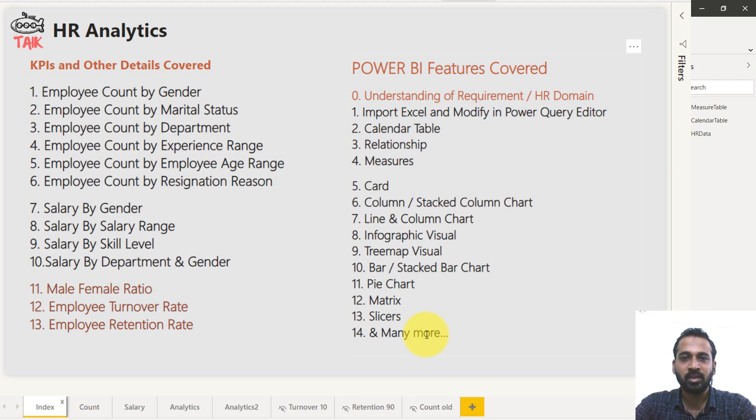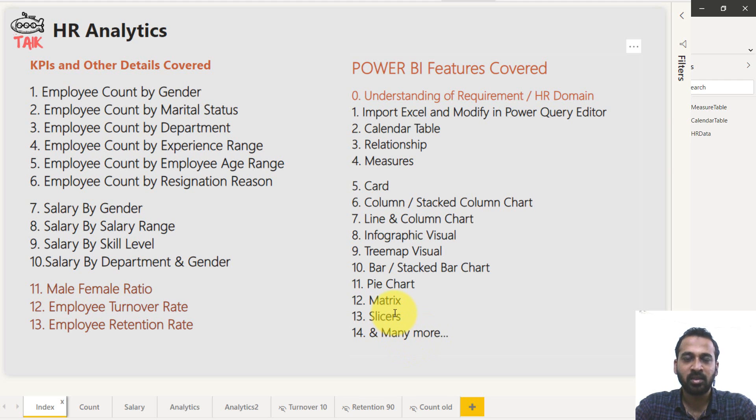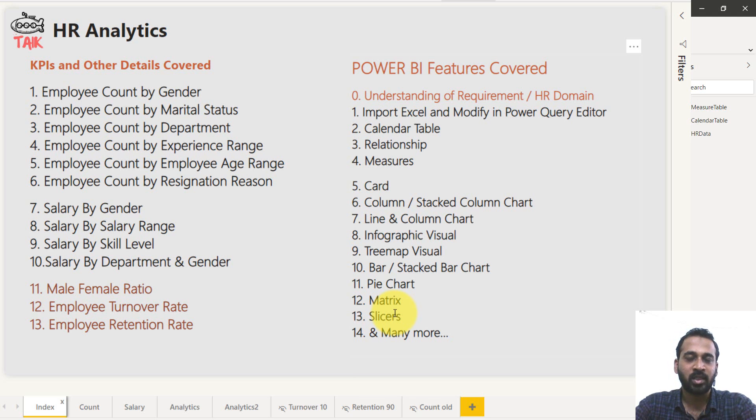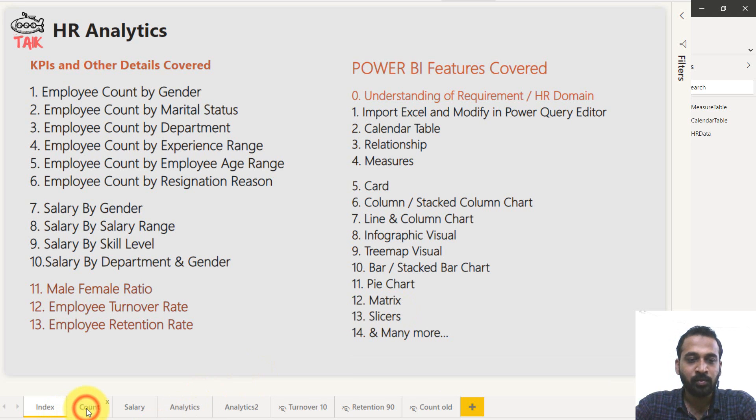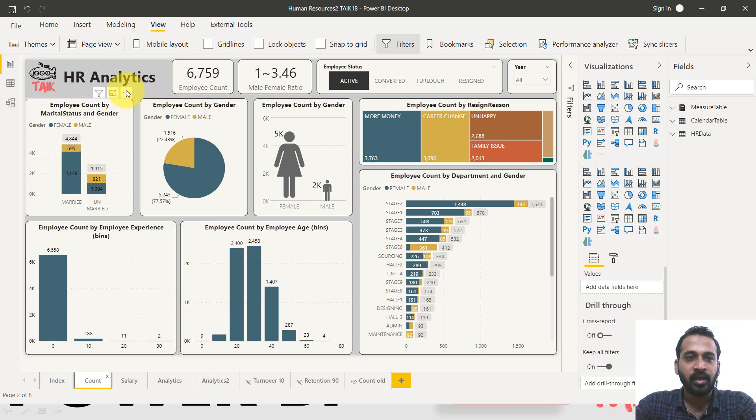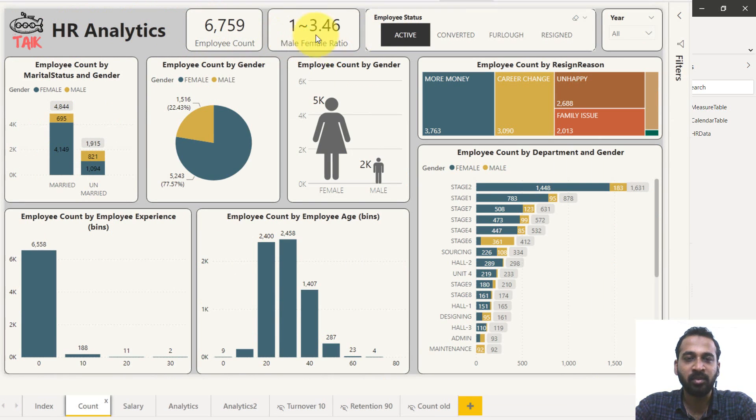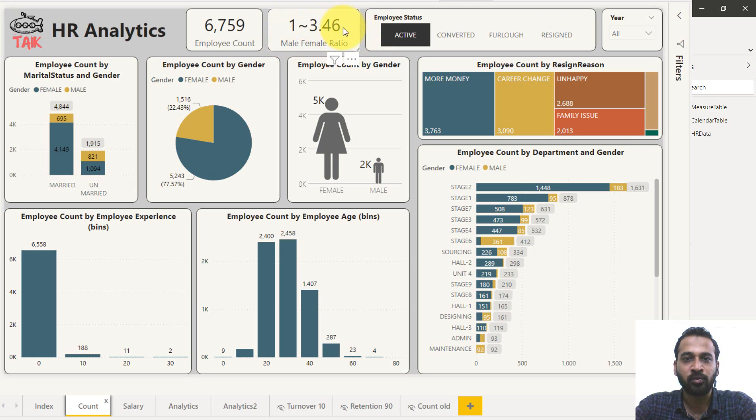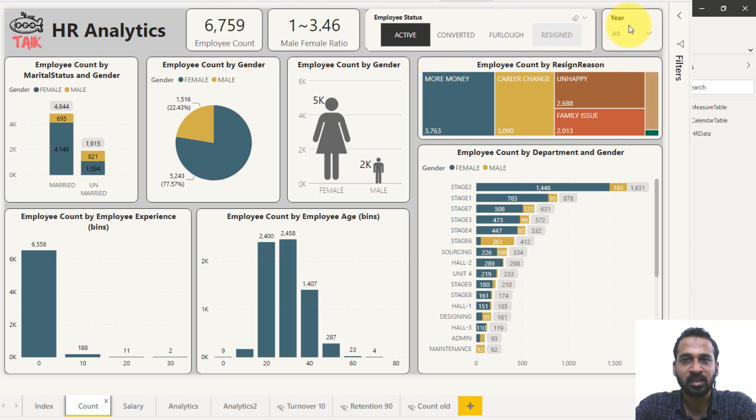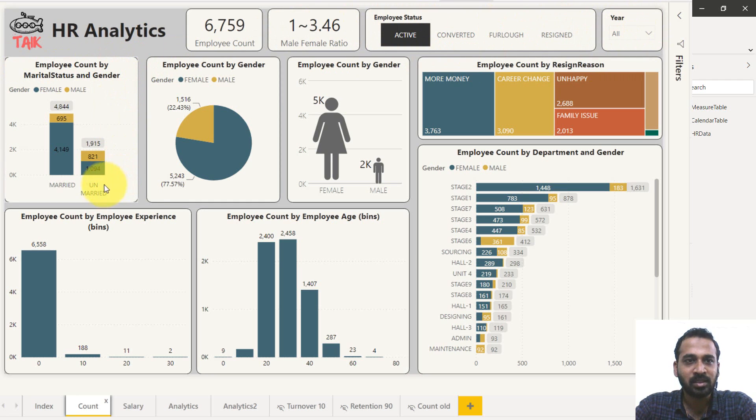So these are short description of how it is and what things are going to cover here. Now let's walk through what I have developed so far. This first page is an HR analytics report where this card shows employee count and the male female ratio. One is to 3.4 females are there. And the employee status and year, these are slicers.